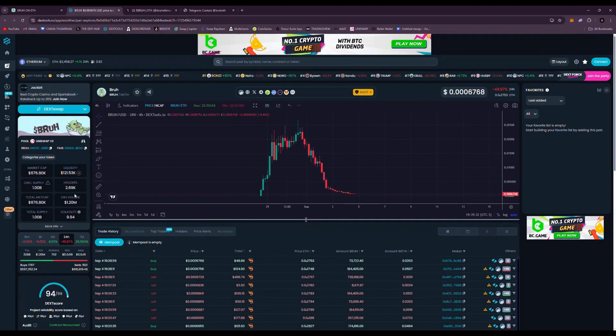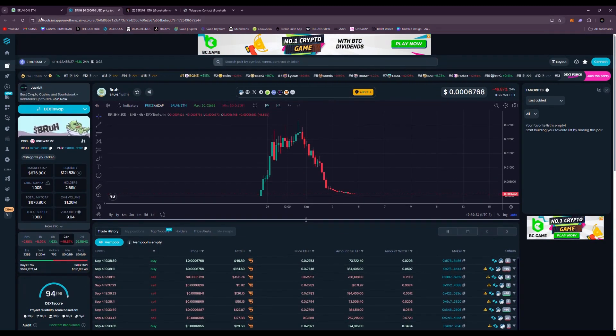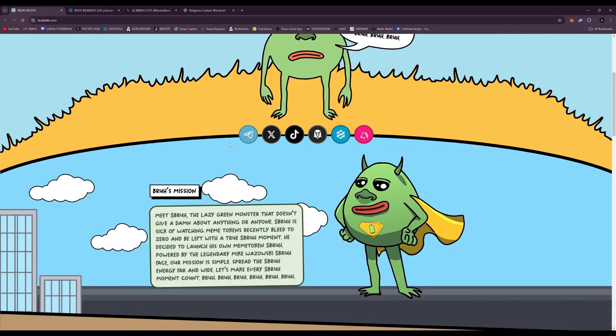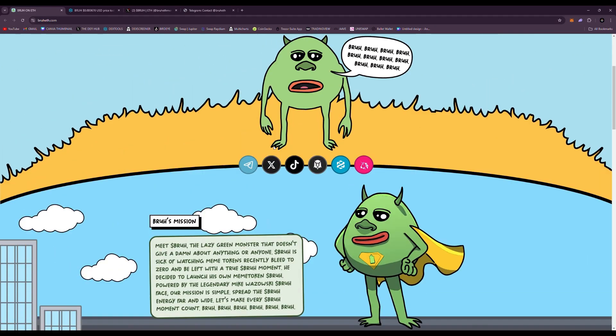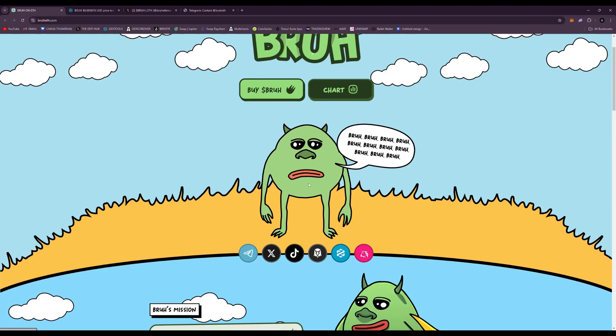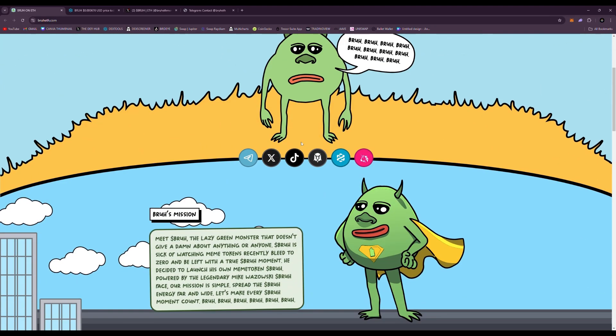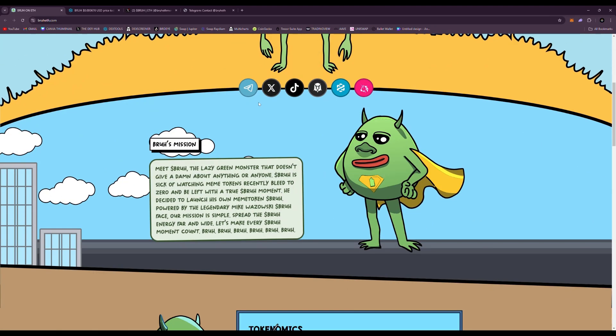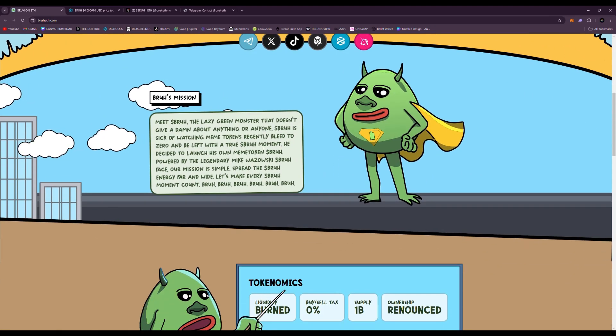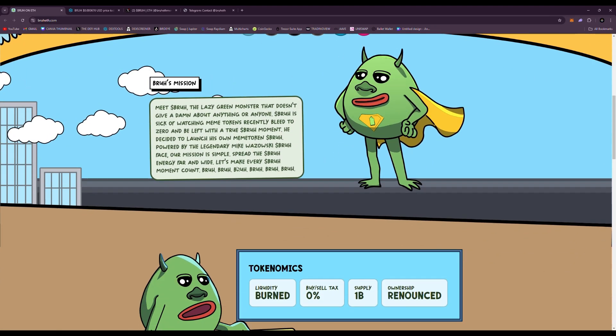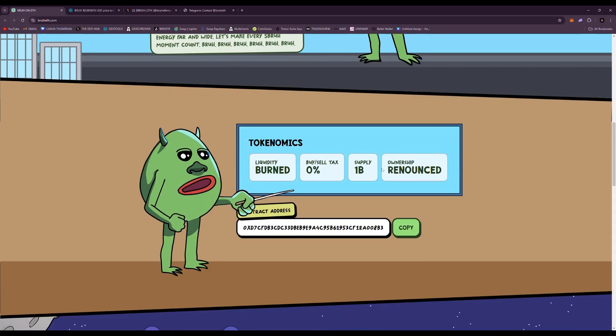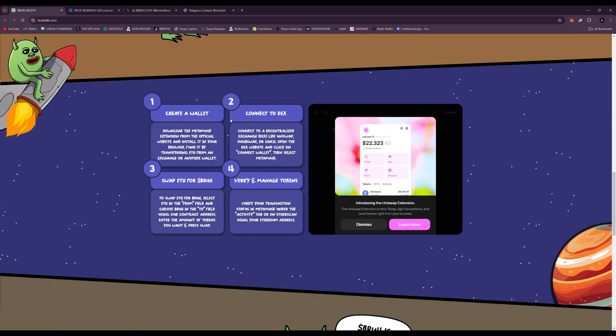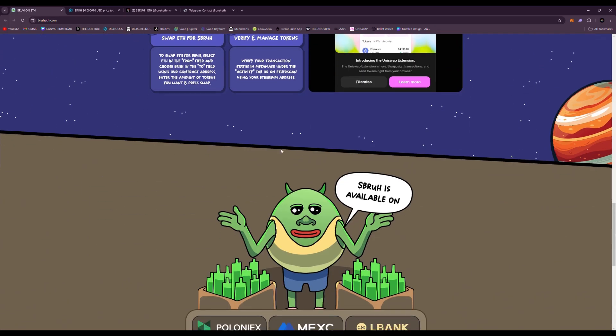So definitely want to stay away from this project. I just want to share what can happen potentially if you find projects like this. You know, you head to their website, it's a nice little meme character, has all the links, talks about their mission, of course tokenomics.